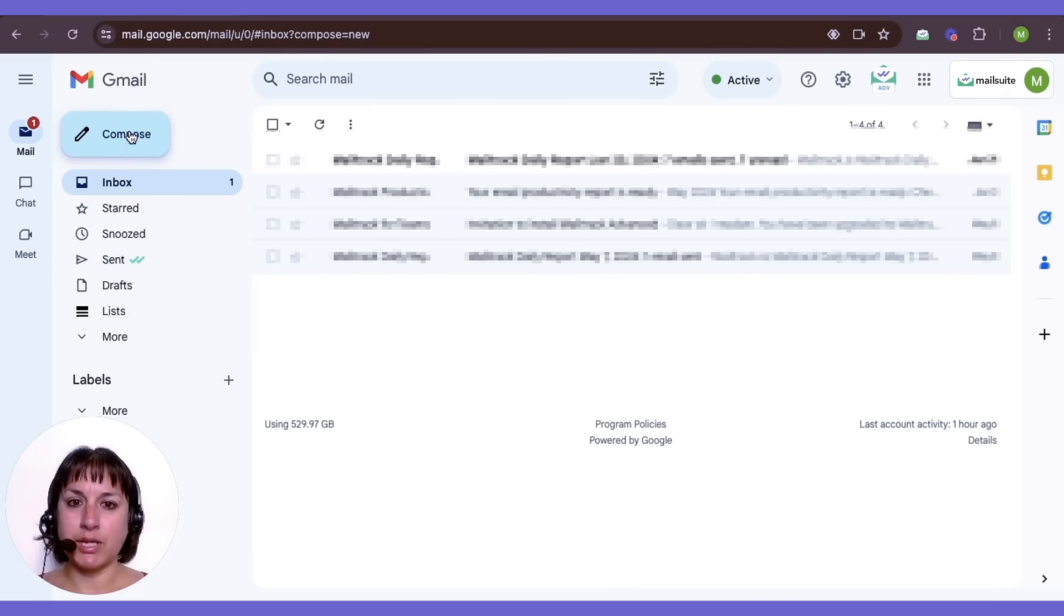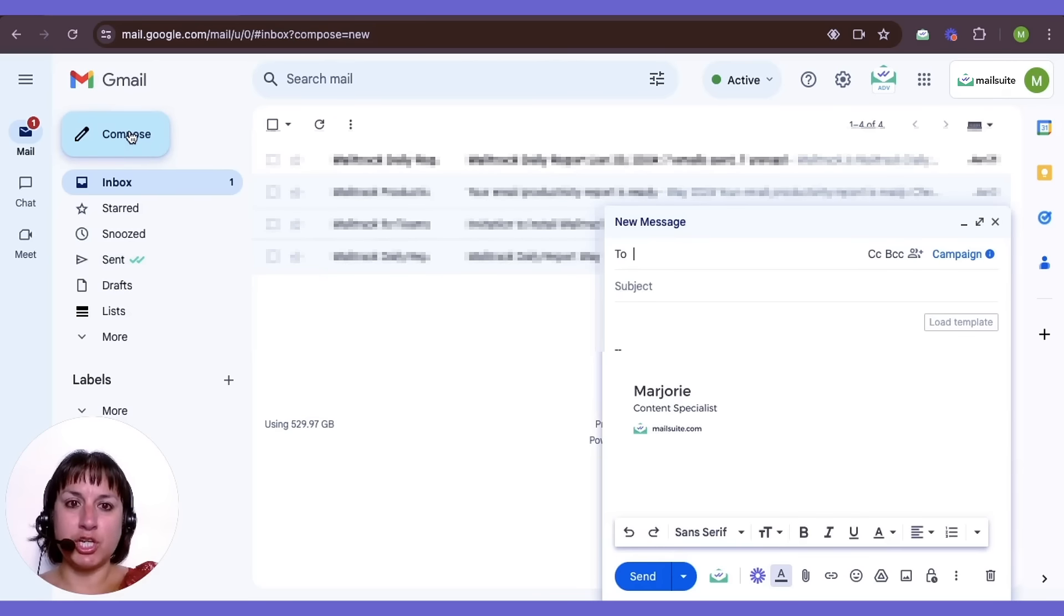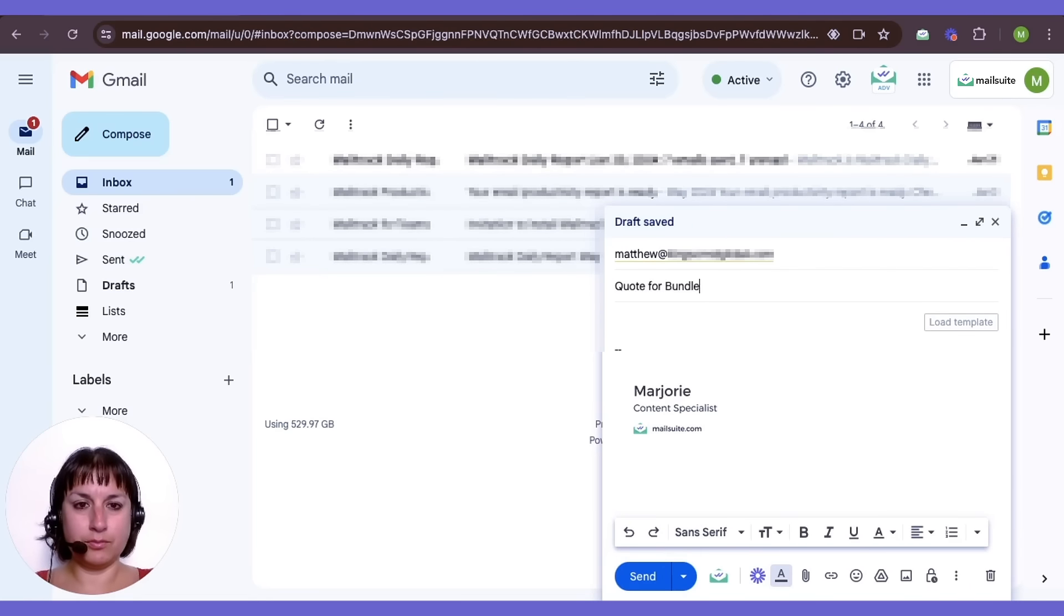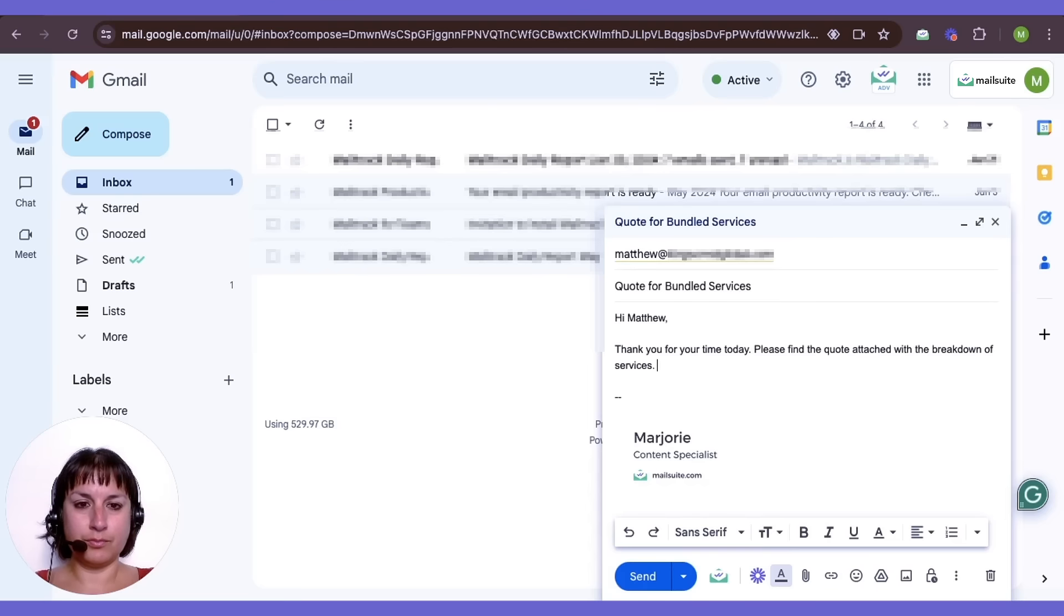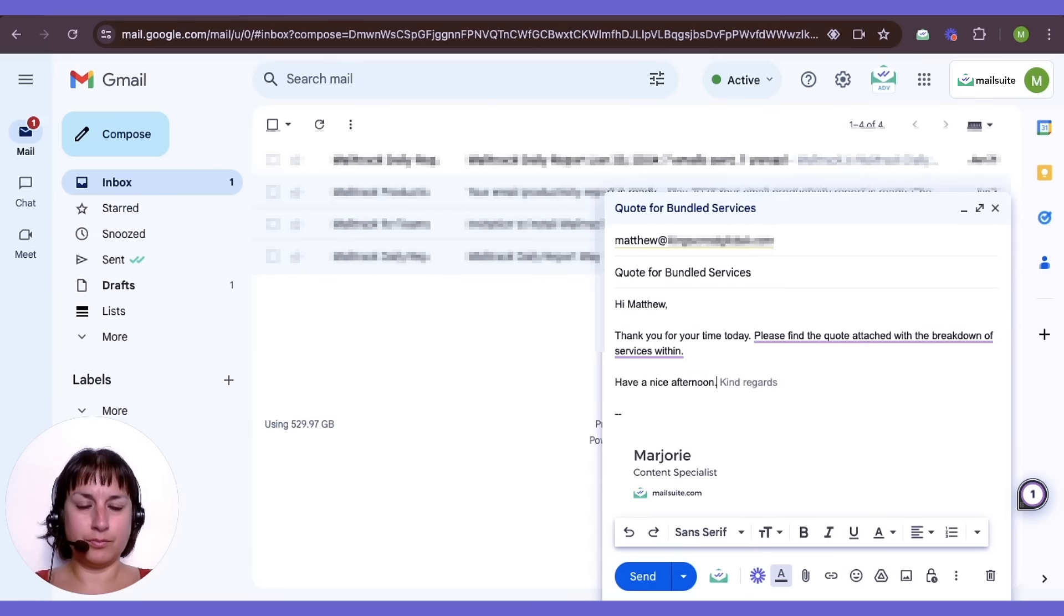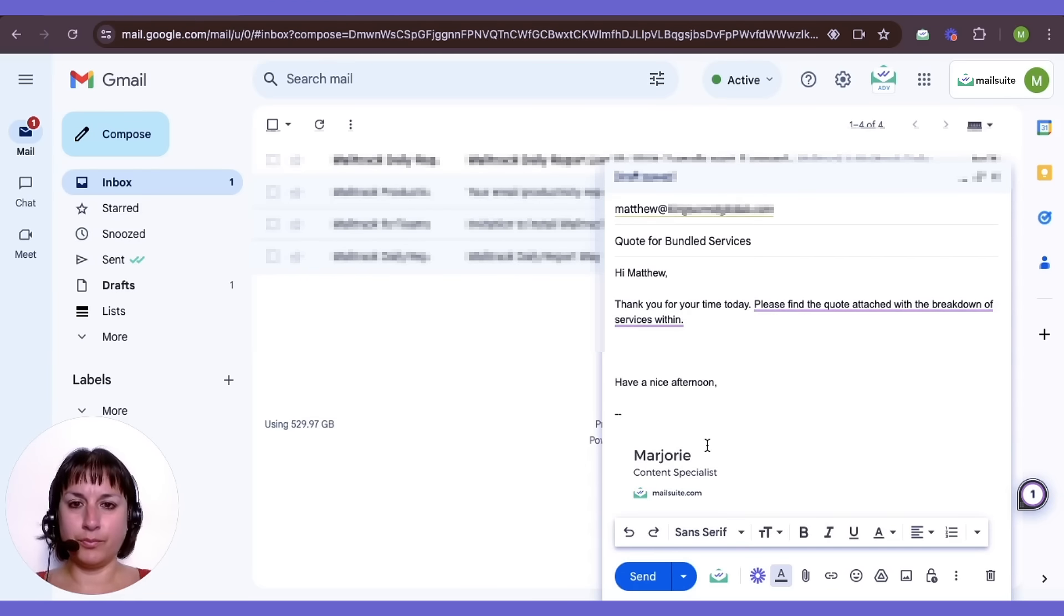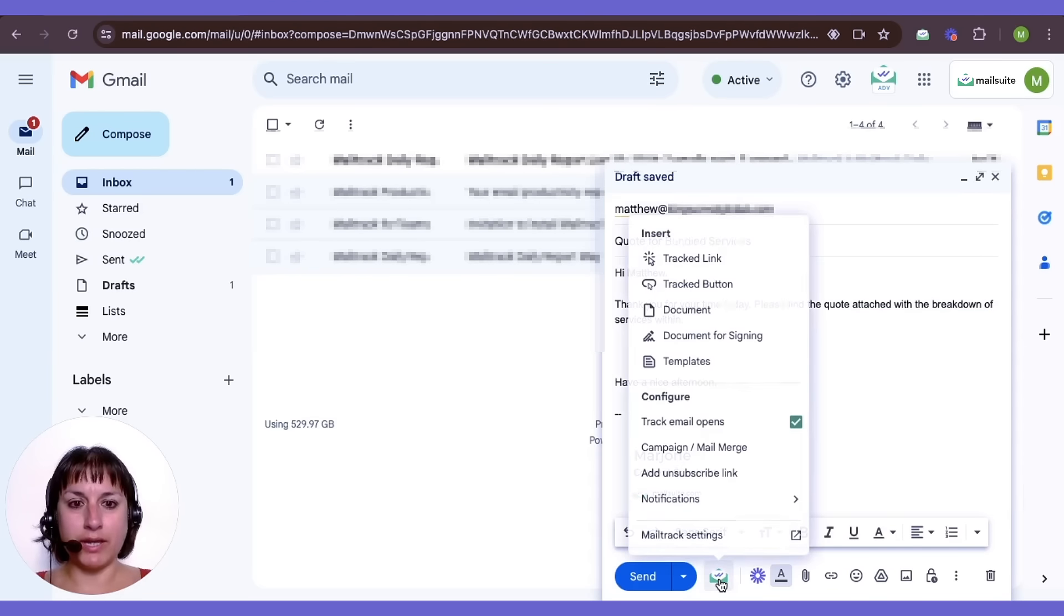Start by composing a new message in Gmail. Then, click on the MailTrack icon and select Document.